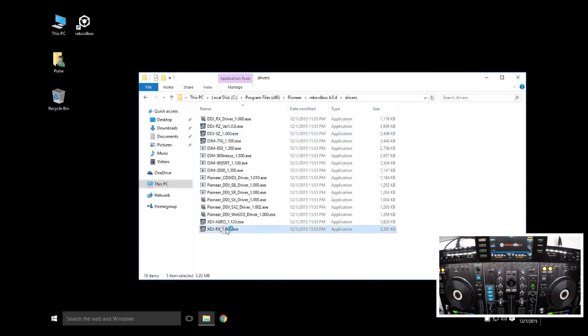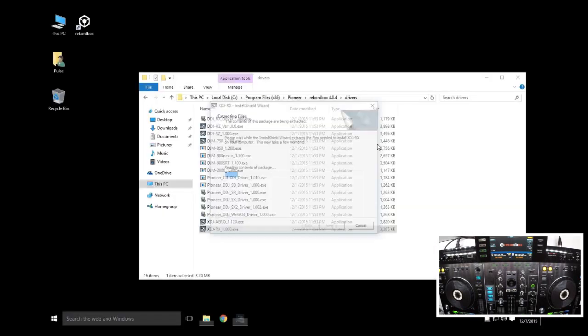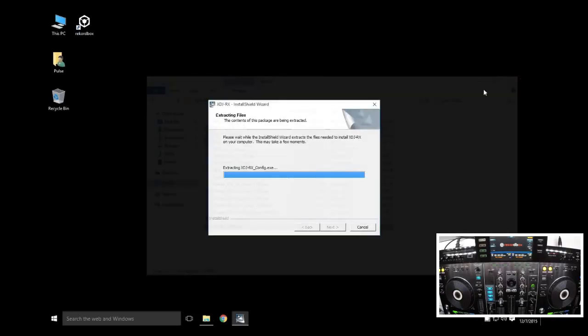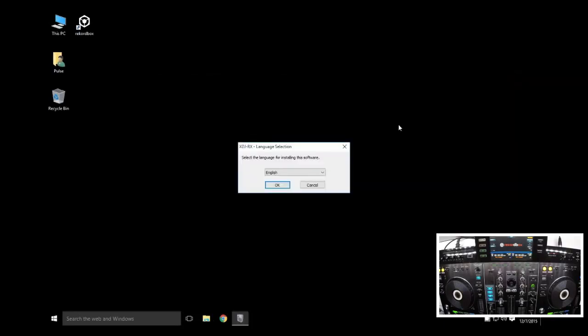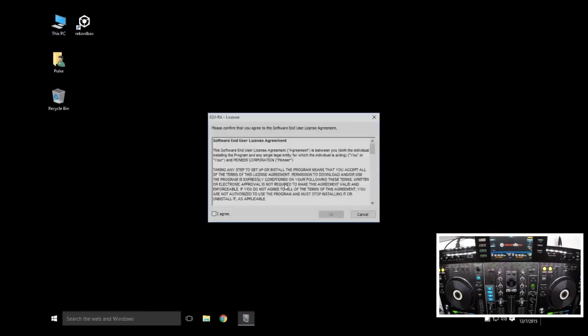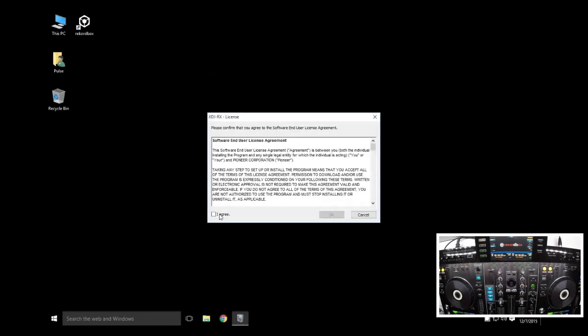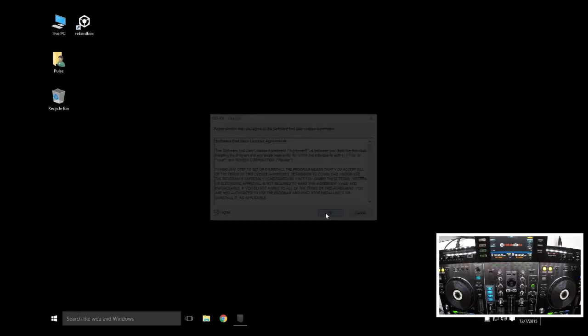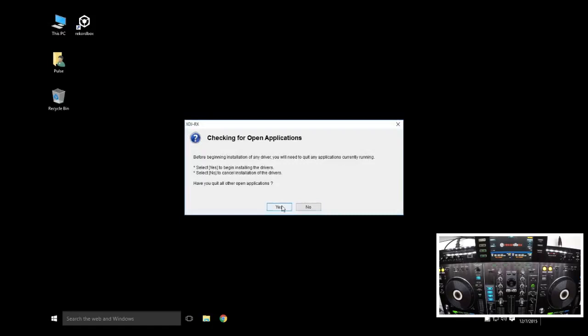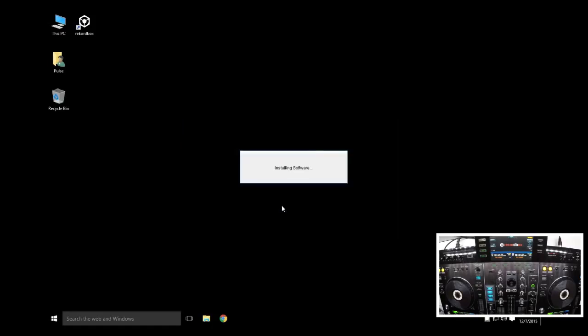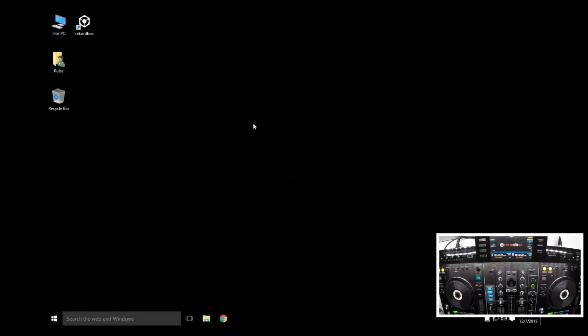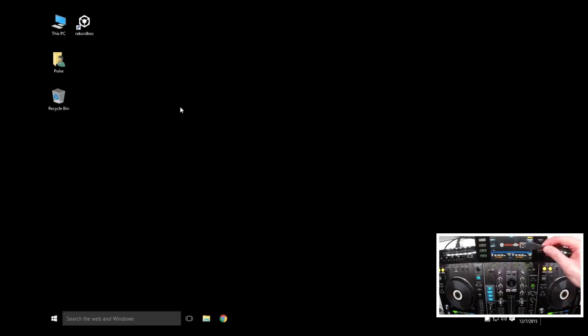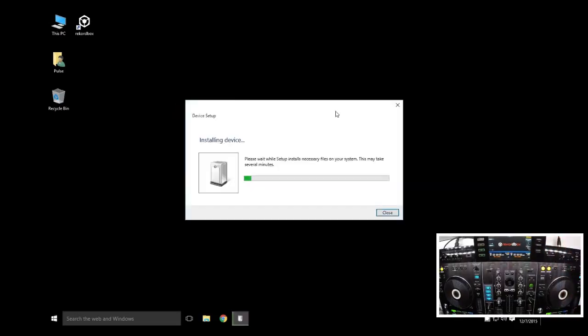Double click on that one and walk through the driver installation. If it prompts you along the way for allowing the security for the Pioneer drivers in future, you can say yes. I've already done that, which is why you don't see it pop up here. But now that I've got that all complete, I can take my USB cable and plug it in.